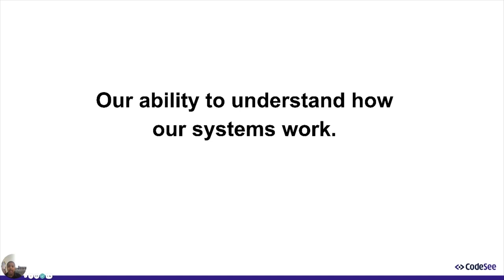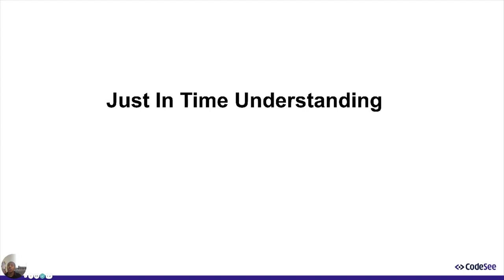We all tend to practice what's called just-in-time understanding. Since it's so grueling to learn everything, we learn just enough to get our tasks done. So why is it so hard to understand how the system works?